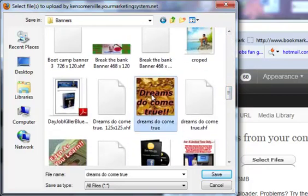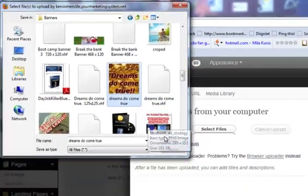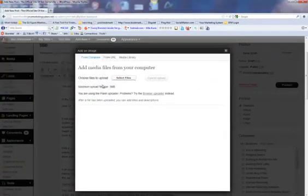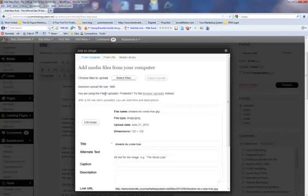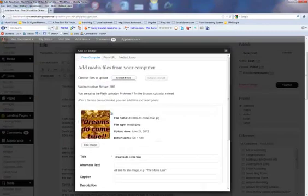Dreams do come true. We'll just highlight it and hit save. Now that's going to upload the file. There we go.